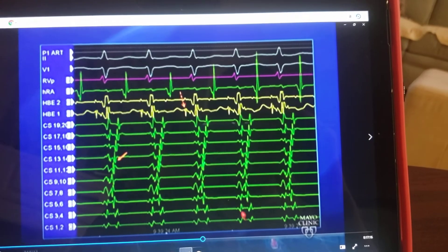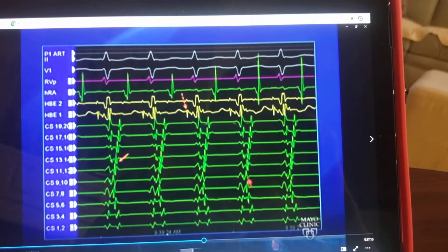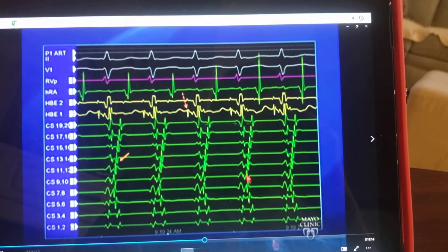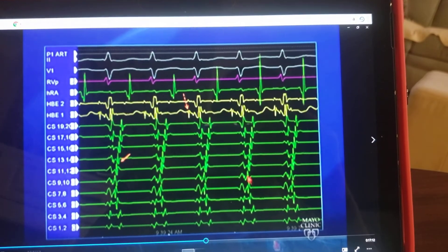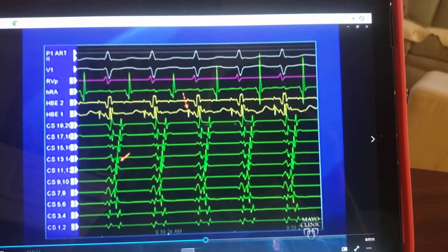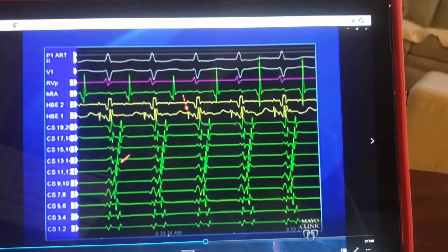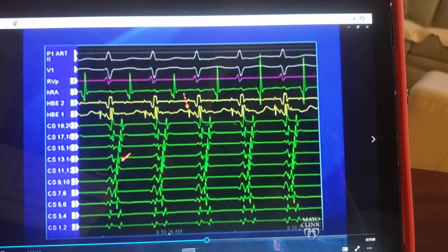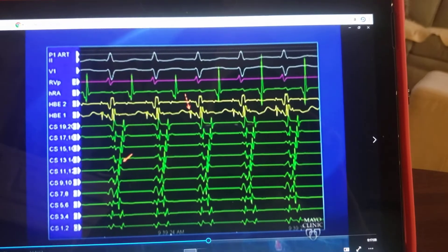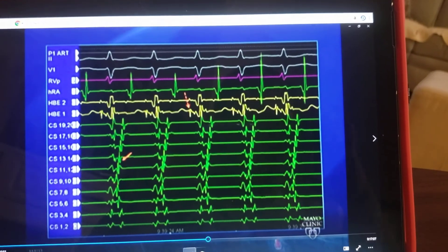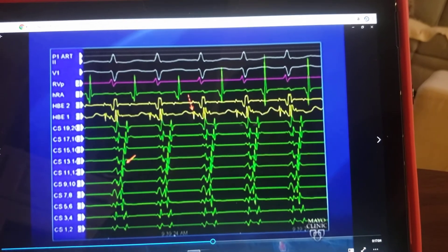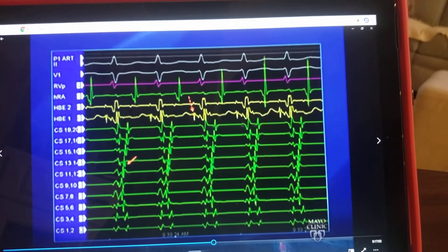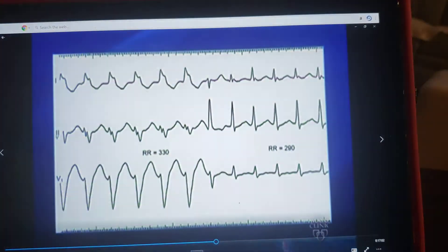Notice that the A and V are together at CS 9-10. So there is a way to get from the region of CS 9-10 electrode from V to A, suggesting that there may be an accessory pathway in that region.